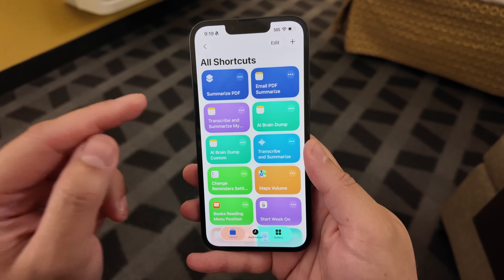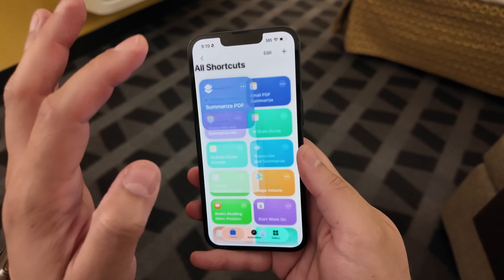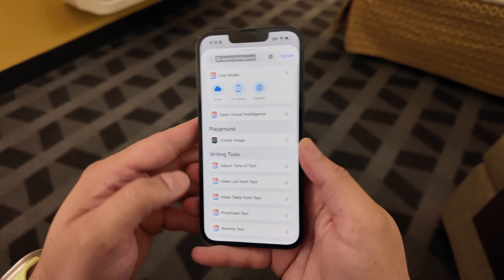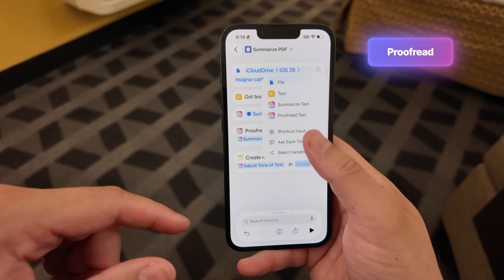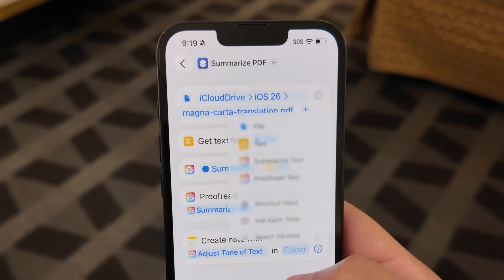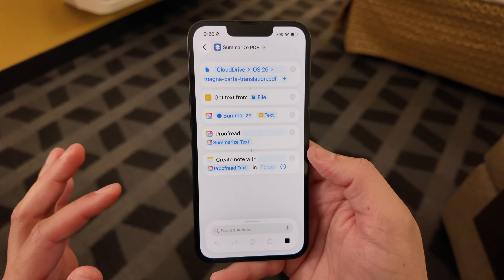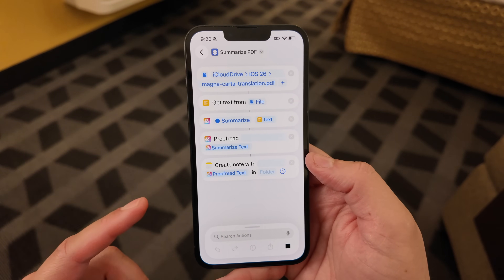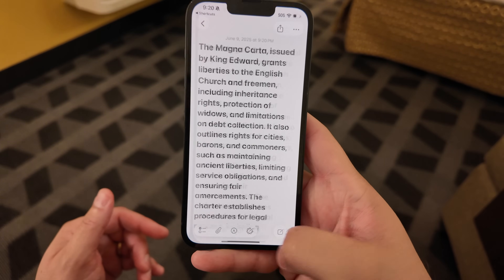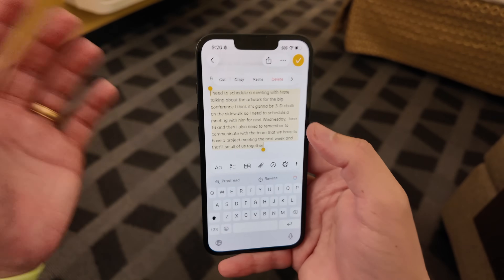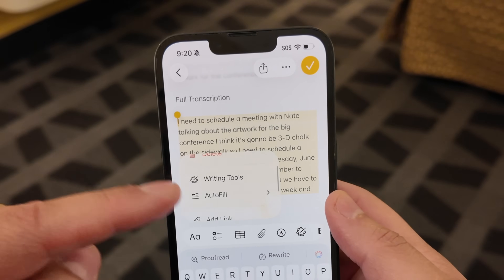Let's try one other Apple Intelligence action — we can actually proofread the text. I'll put that below the summary, choose the proofread action, and by the way I like these new little contextual menus in the liquid glass design, they look really good. Let's put the proofread text in a note. Running this, it's getting the PDF, pulling the text, summarizing and proofreading, and now we have a proofread version of the text. You can pass that from Apple Notes, and you can activate all those shortcuts from the contextual menu — love this new design in iOS 26.